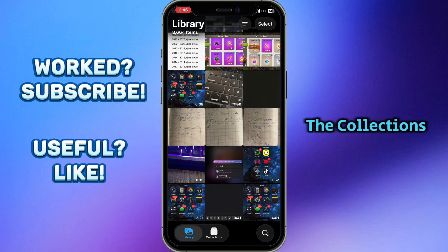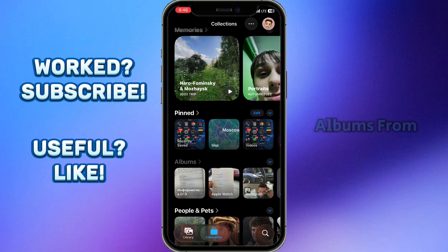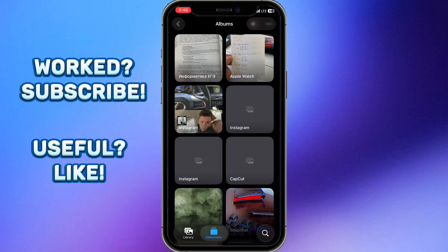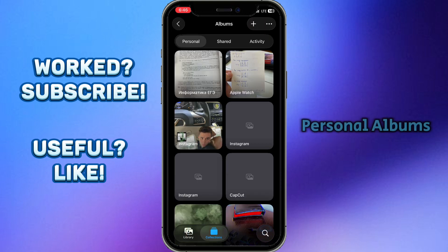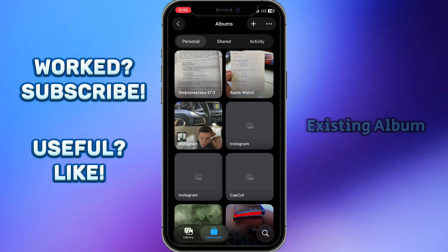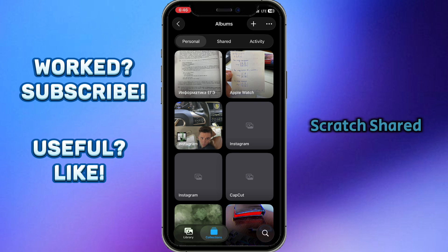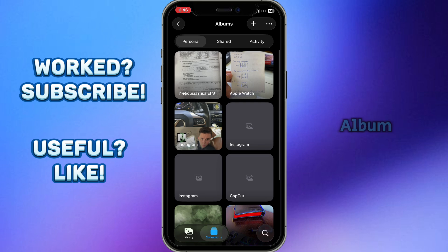Go to Collections at the bottom of the screen and choose Albums. Here you'll see your personal albums created on your phone. I'll show you two ways: first, how to make a shared album from an existing personal album, and second, how to create a brand new shared album from scratch.